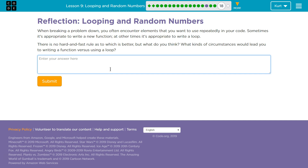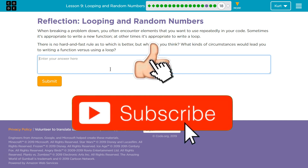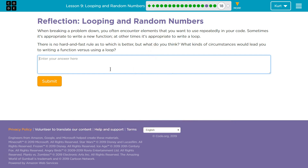When breaking a problem down, you often encounter elements that you want to use repeatedly in your code. Sometimes it's appropriate to write a new function, and other times it's appropriate to write a loop. An age-old question — there is no hard, fast rule as to which is better, but what do you think? What circumstances would lead you to writing a function versus using a loop?